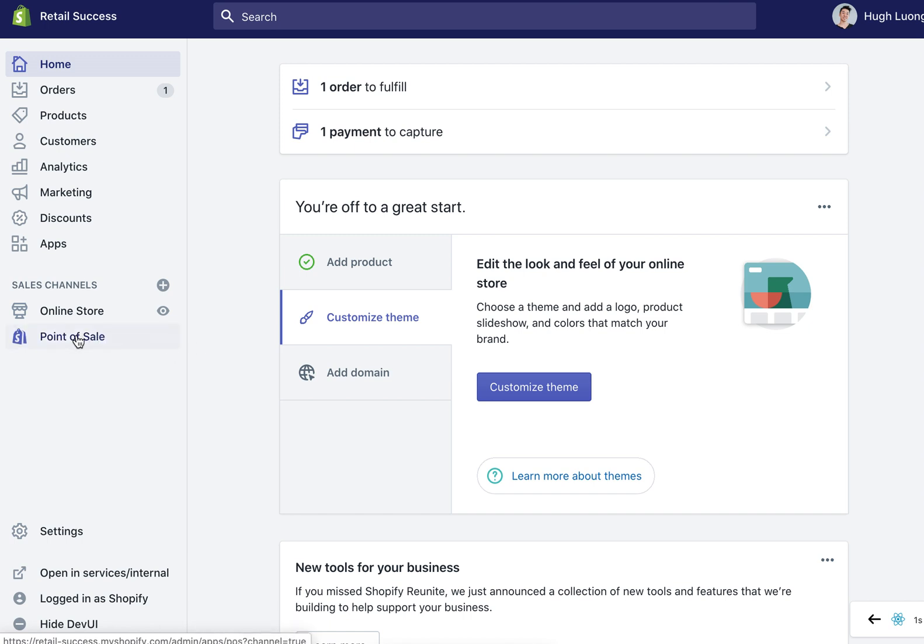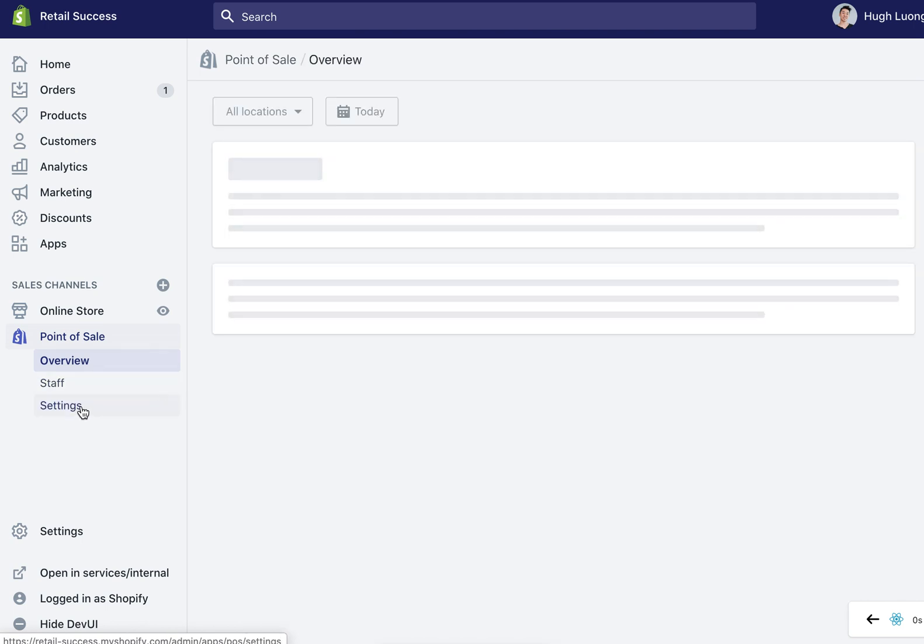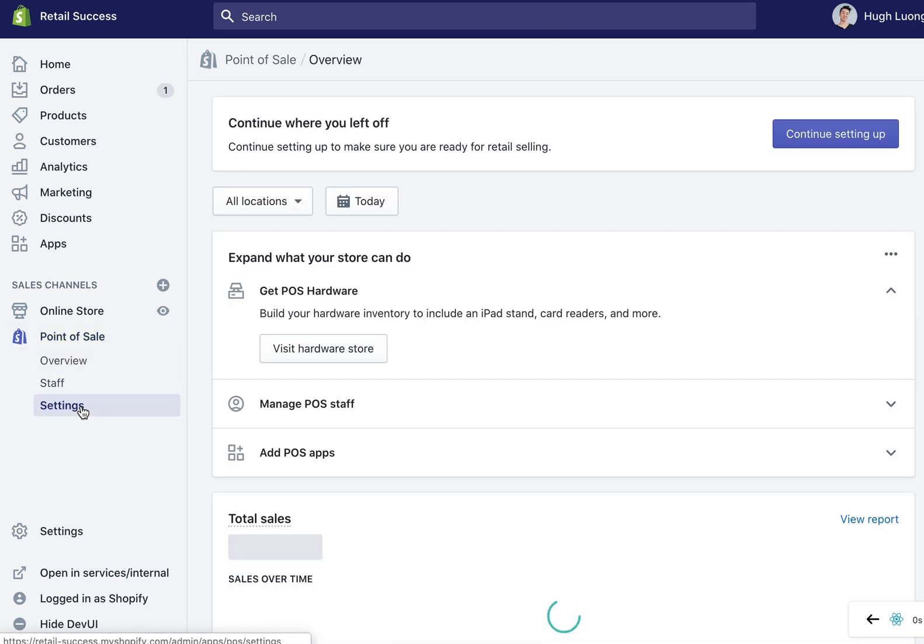The first step is we will go to the point of sale tab under sales channels and from there we will go into settings.